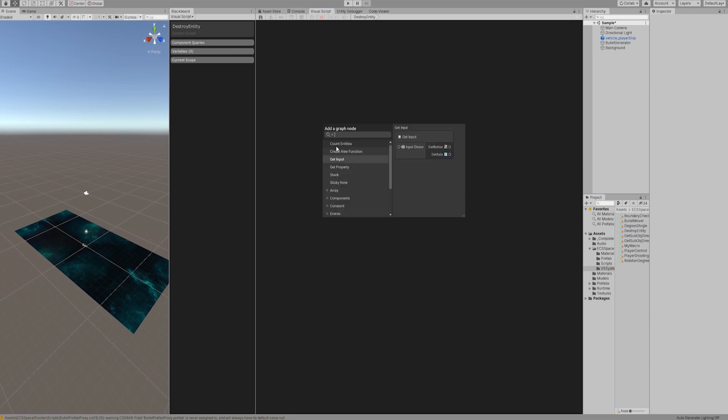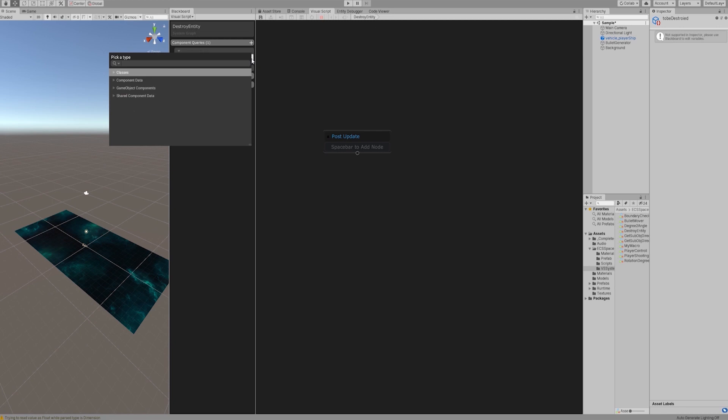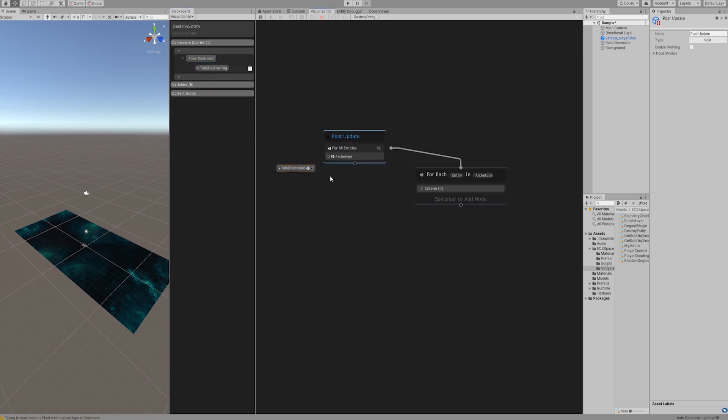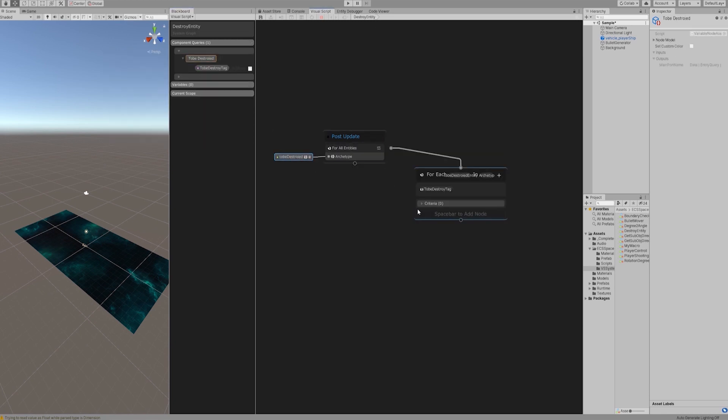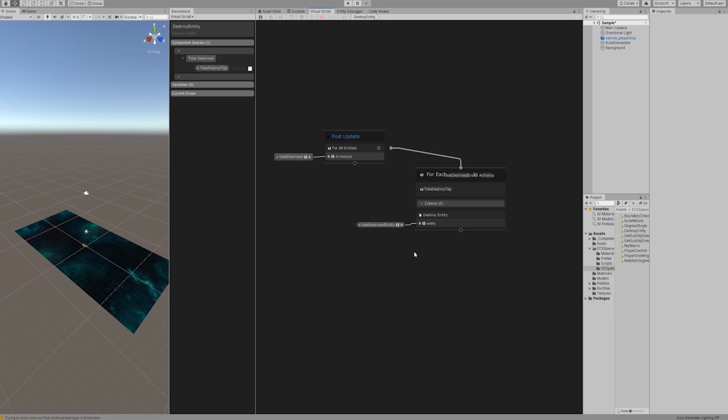Let's create an event called post update which will happen after on update. We create a query condition, just query to be destroyed tag. Let's create a for each loop, enter the query condition we just created and add the destroy entity node to it. Pull out each to be destroyed entity from the for each node and connect them to the destroy entity node.